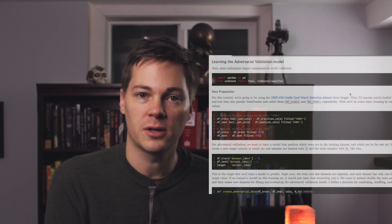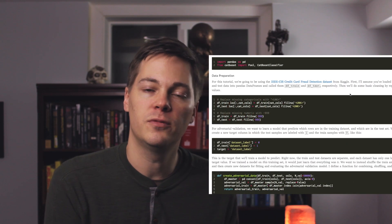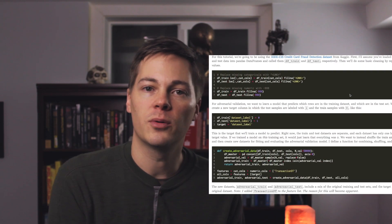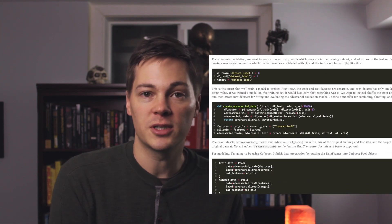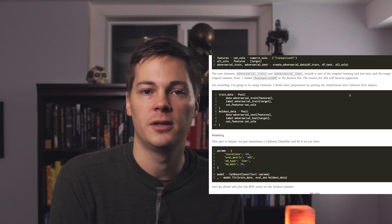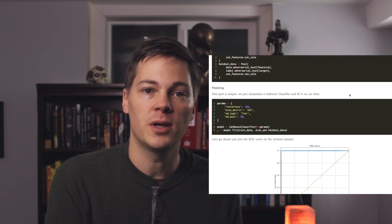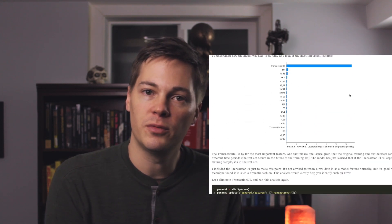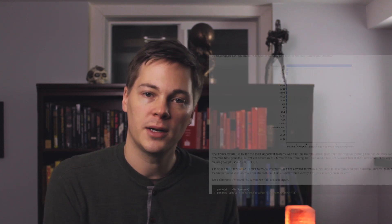Before I dig in, let me mention a few things. The first is that there's a blog post that accompanies this video where it works through the same example, but the code is laid out inline. So if you go to implement this, it might be a helpful resource. I'll put the code on GitHub so that you can get that as well.